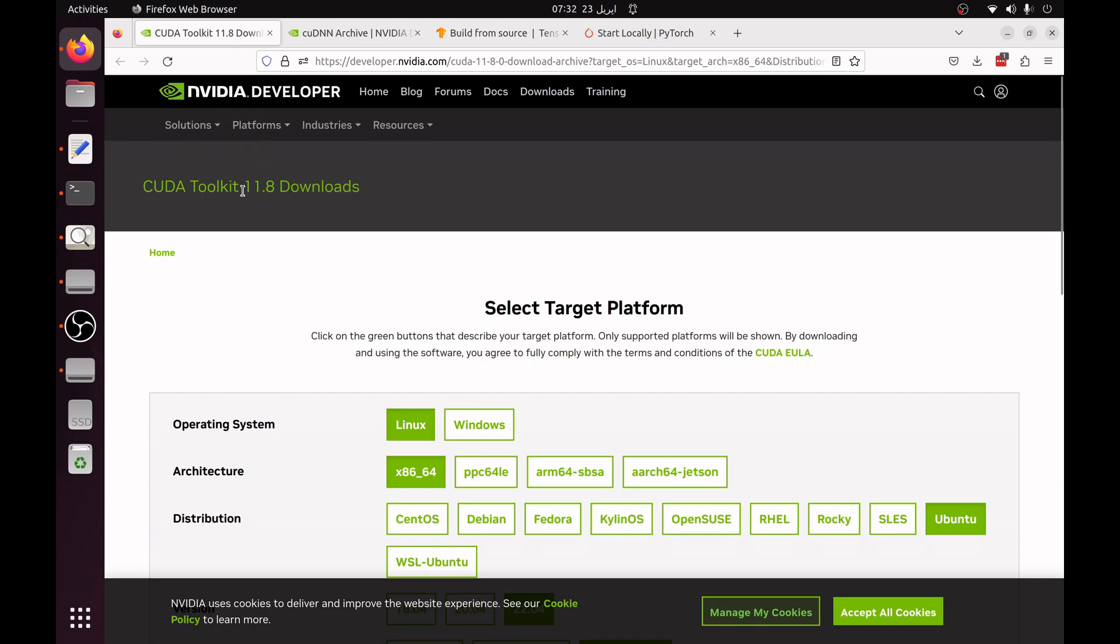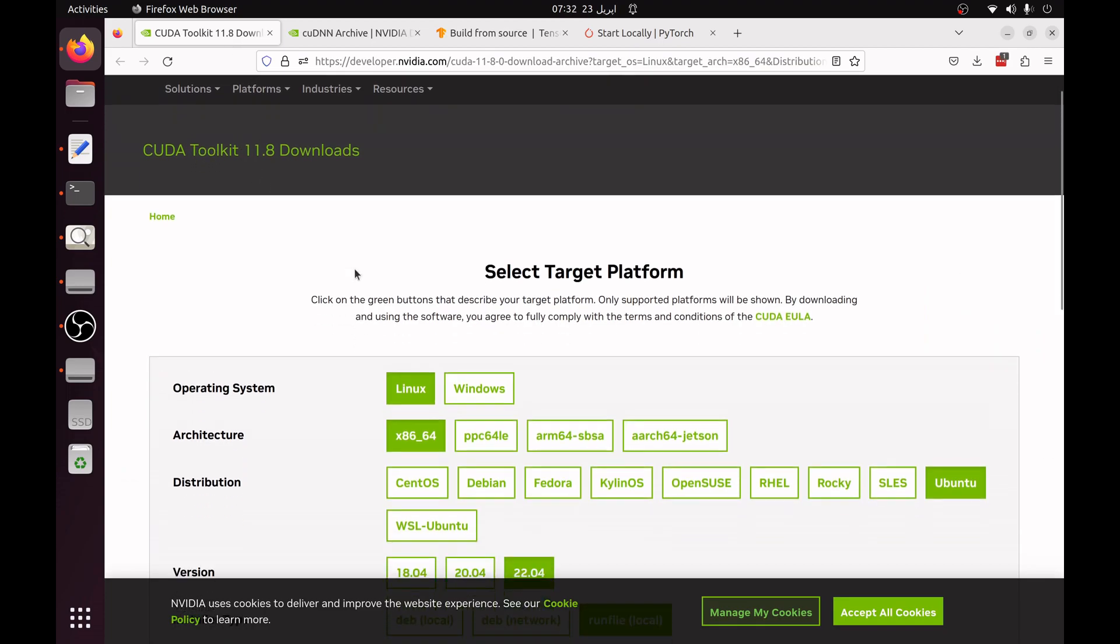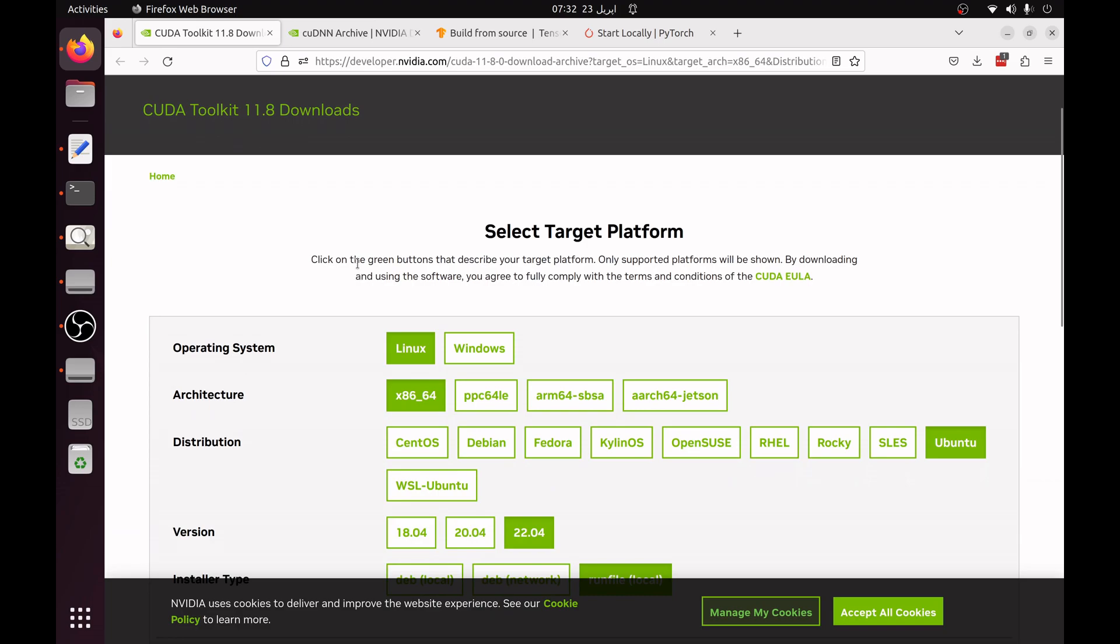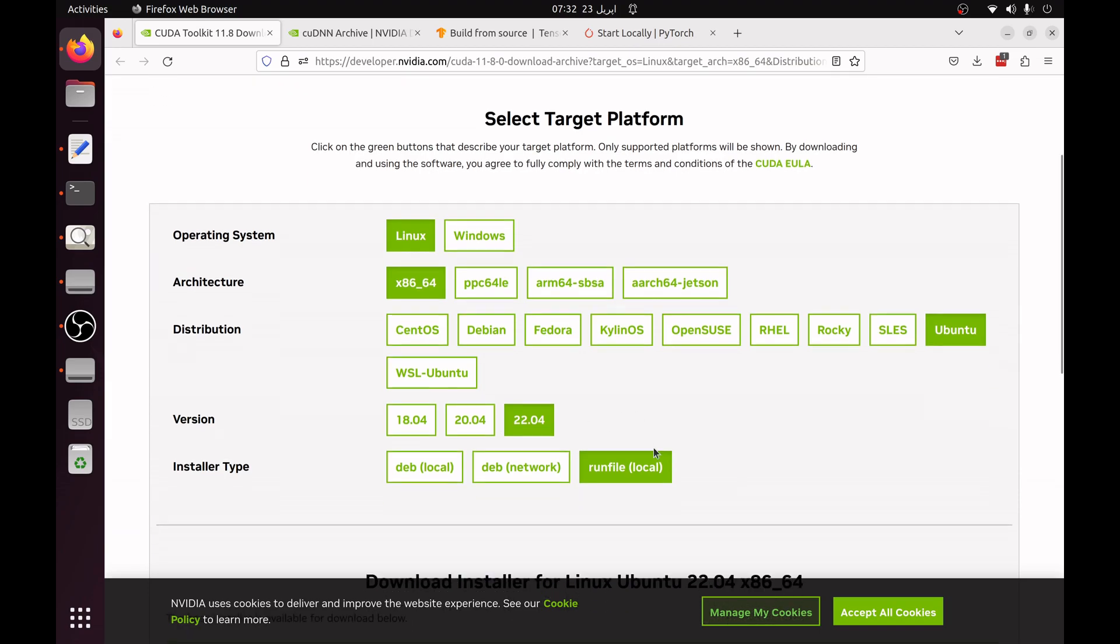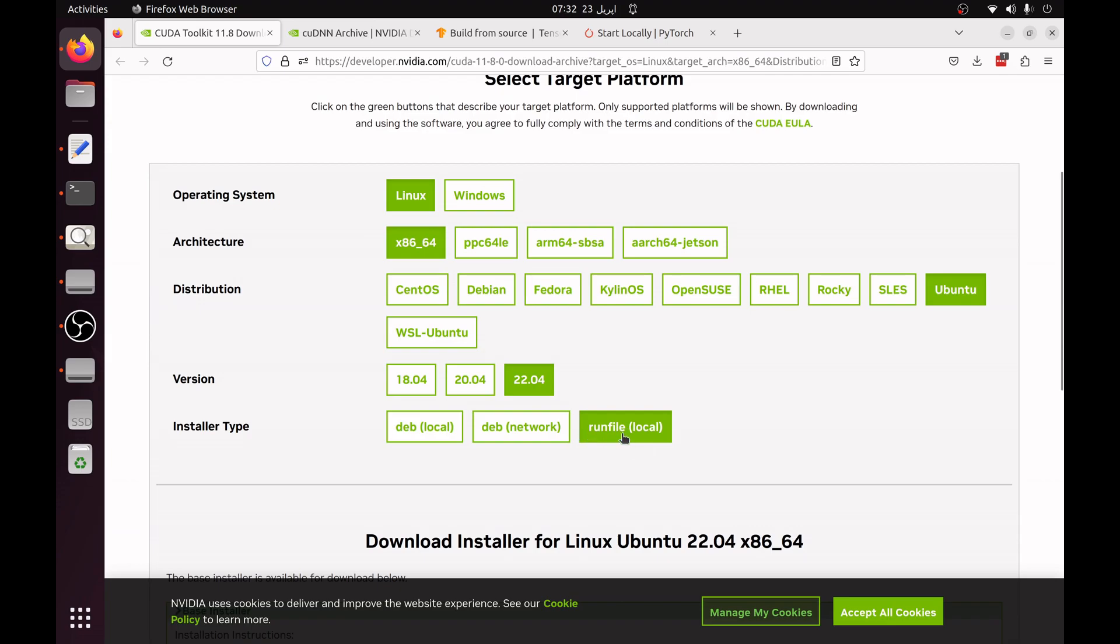You have to just simply search in Google CUDA toolkit 11.8 and you have to now select the following options. Linux because I am using Ubuntu, x86-64, and then I have to choose Ubuntu here and version should be 22.04 and installer type should be runfile local.